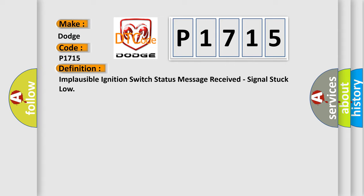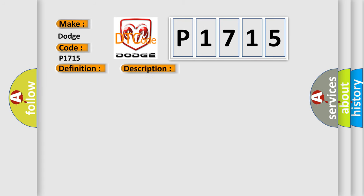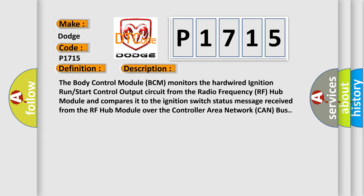And now this is a short description of this DTC code. The body control module BCM monitors the hardwired ignition run start control output circuit from the radio frequency RF hub module and compares it to the ignition switch status message received from the RF hub module over the controller area network CAN bus.